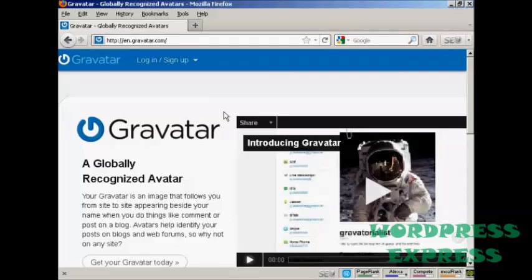In this video, I'm going to show you how to get and use Gravatars in your WordPress blog. Gravatars are globally recognized avatars, and it allows you to place this avatar beside posts in blogs and other sites.